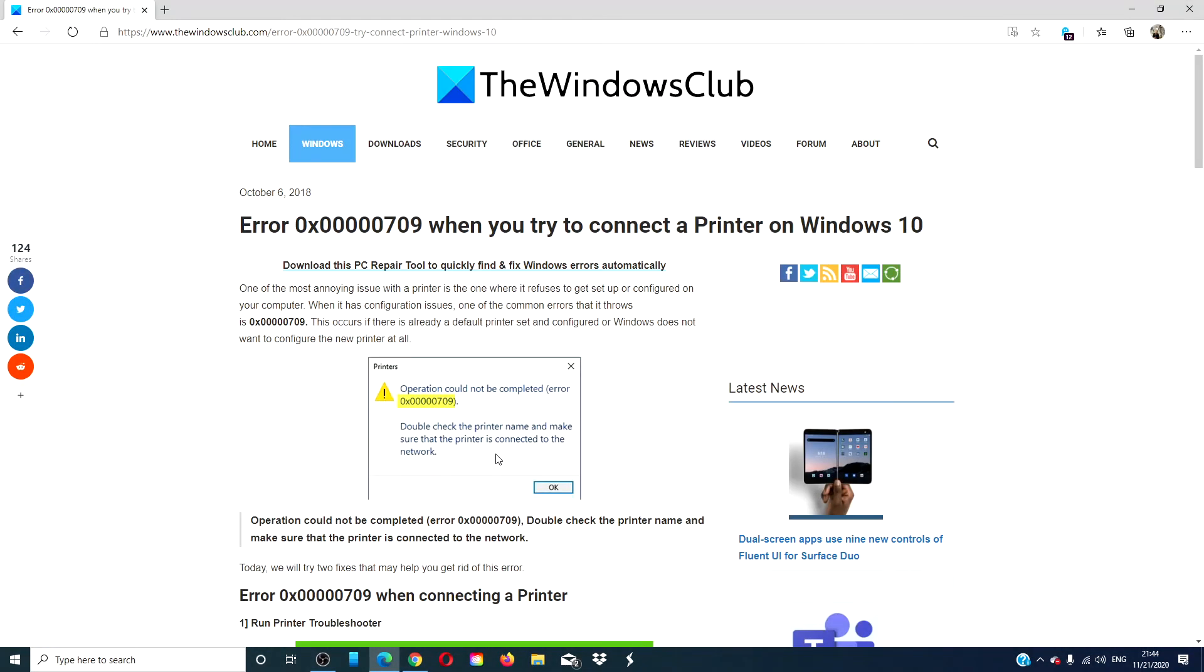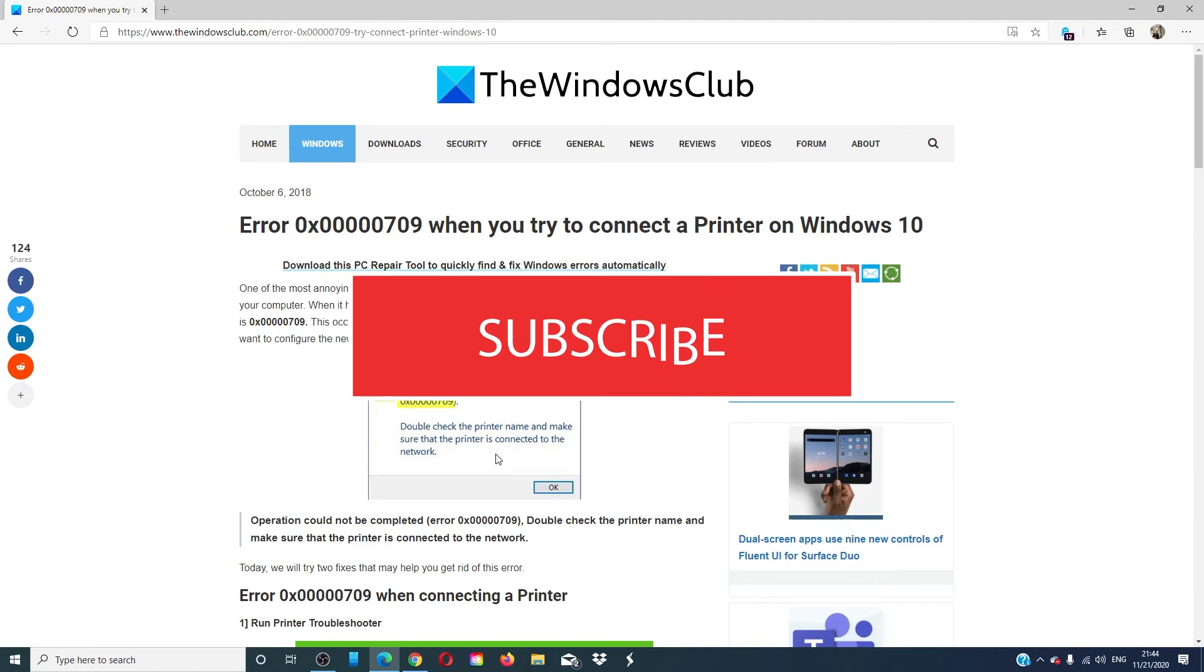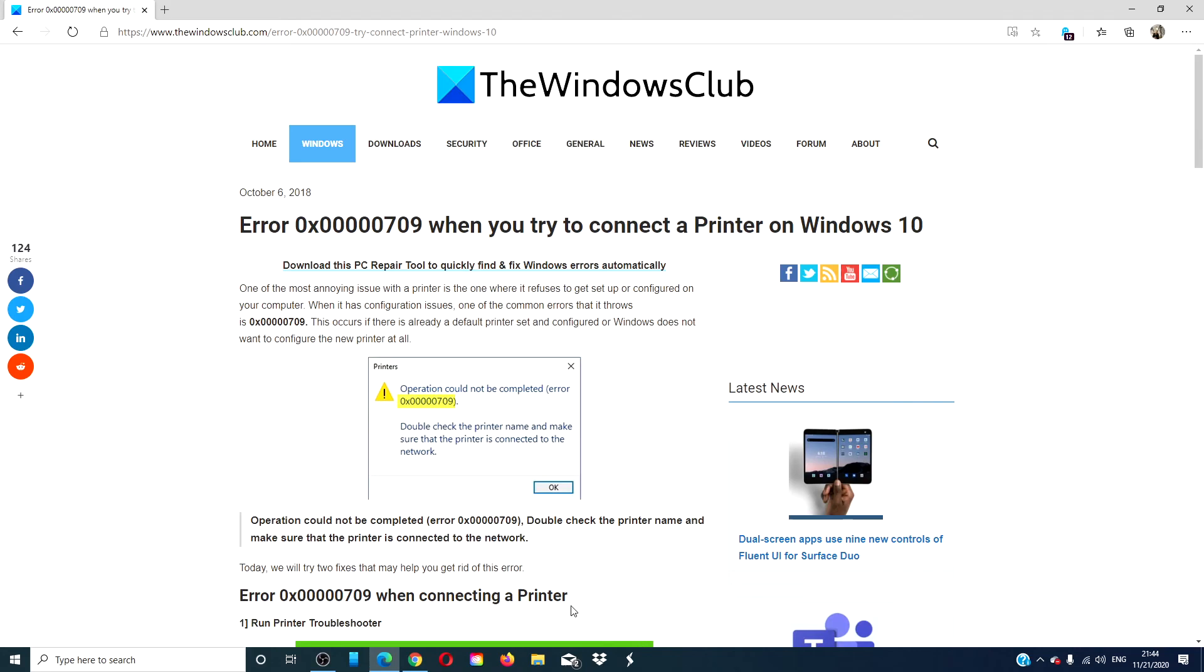For more helpful fixes to maximize your Windows Universe go to our website thewindowsclub.com. Give this video a thumbs up and do not forget to subscribe to our channel. We are always adding new content to make you the digital master of your universe. Thanks for watching and have a great day.